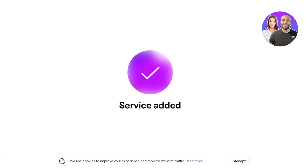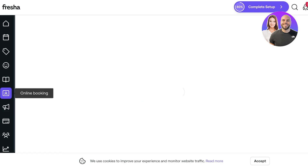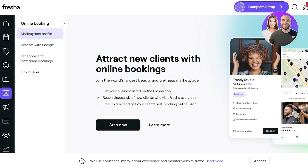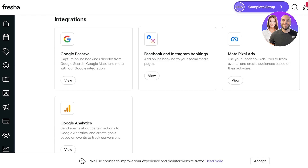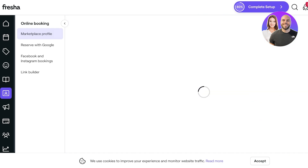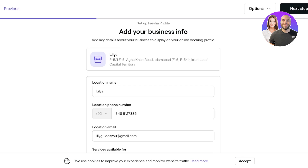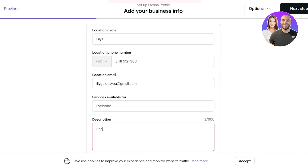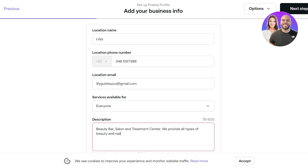Next, click on 'Online Booking' on the left. Here you can set up a marketplace profile and also enable 'Reserve with Google,' which lets customers book directly from Google search results — a great way to attract new clients. Click 'Start Now' and enter your business information, including a detailed description of your services. You can use ChatGPT or other AI tools to help write this.